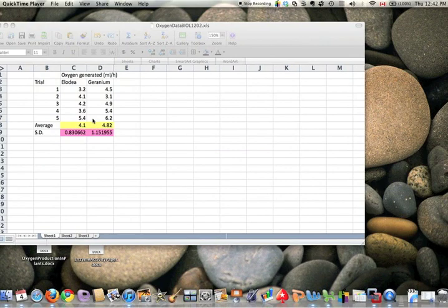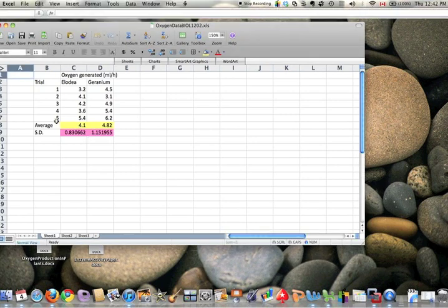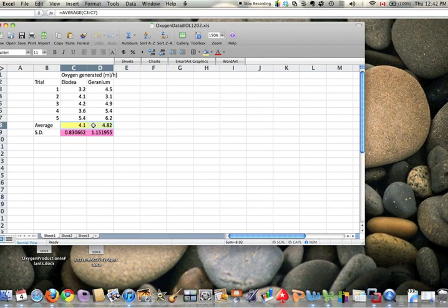I showed in a previous demonstration how to get the average shown in yellow and the standard deviation shown in pink. So let's graph this now. What we want to do is highlight the averages which are the main focus of our graph and we want to insert a graph.